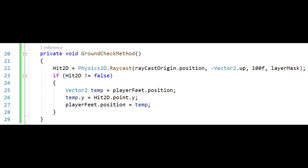I call an if statement which checks if hit 2D is not equal to false. This is just another performant check. In the if statement I created a vector 2 called temp set equal to player feet dot position.